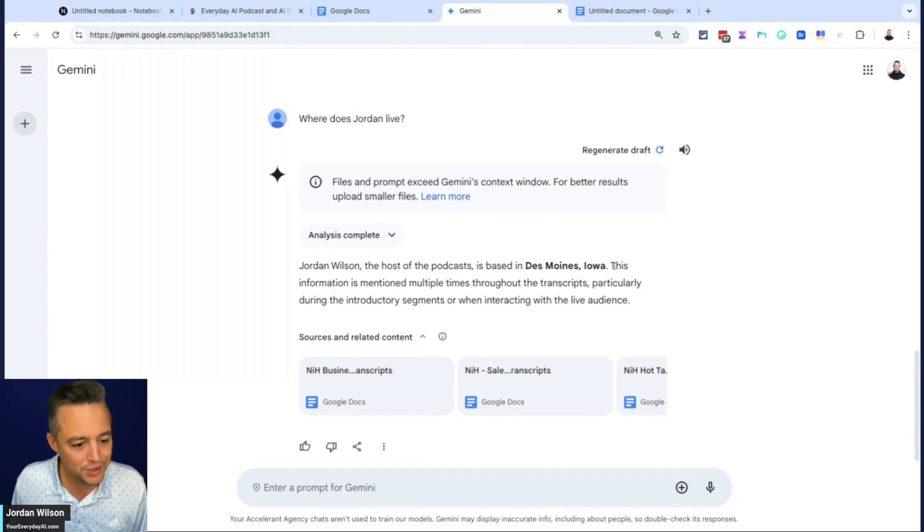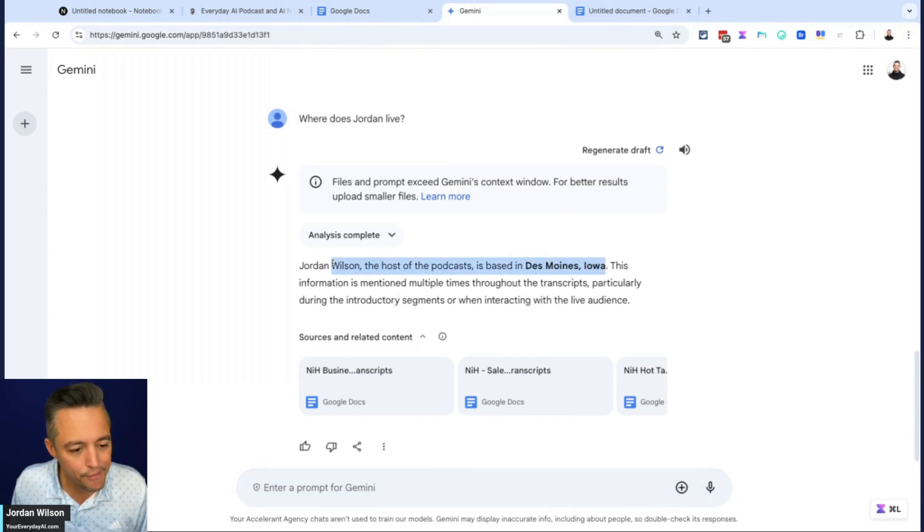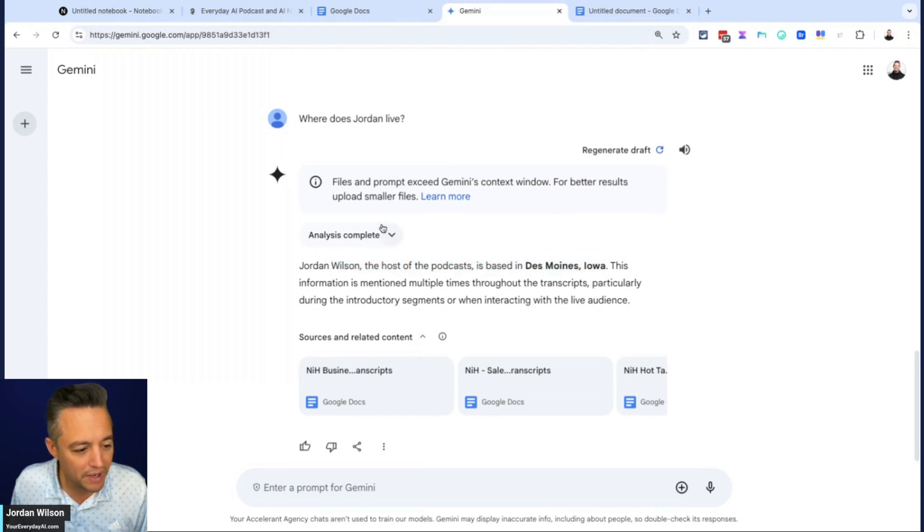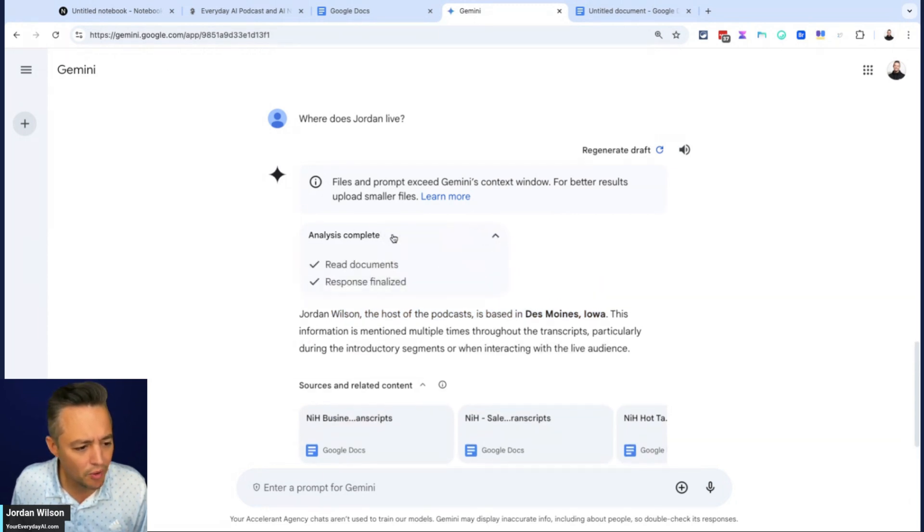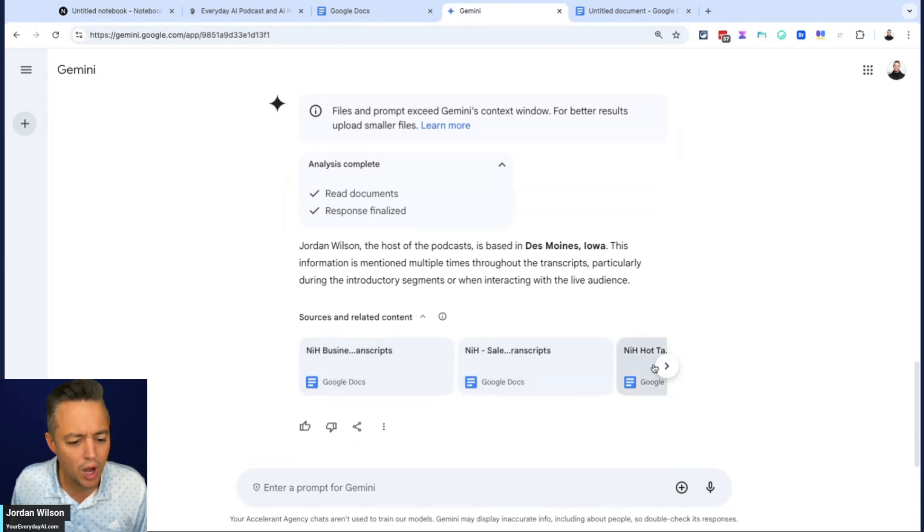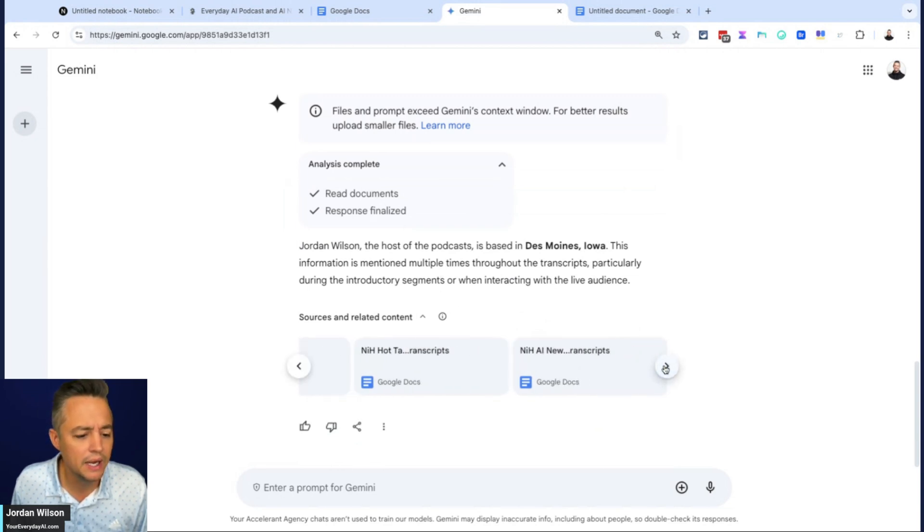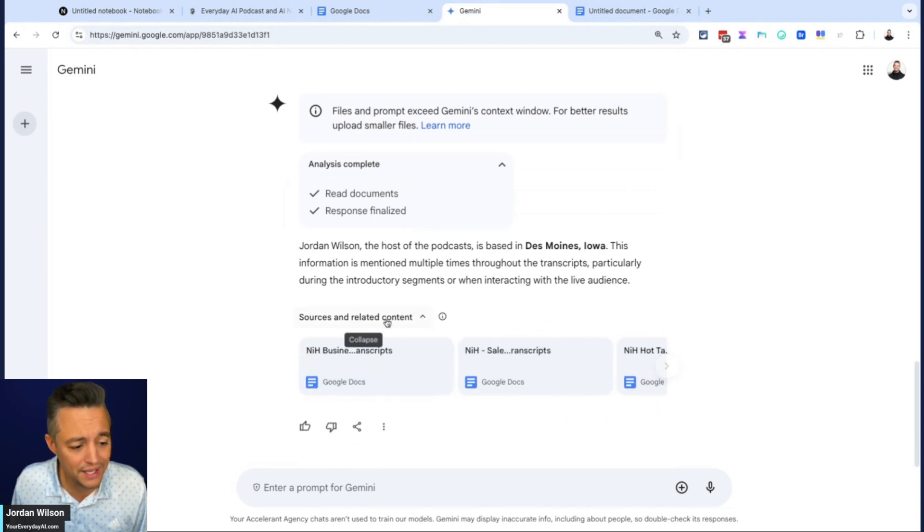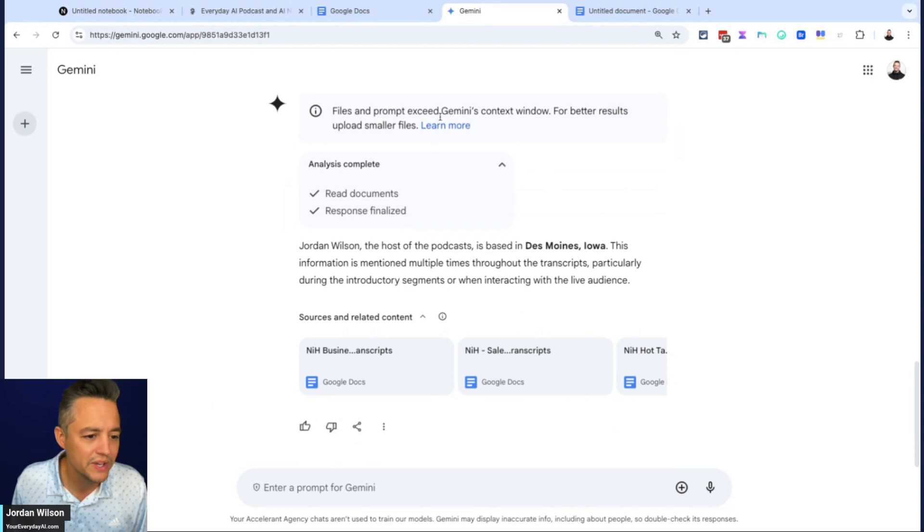And then let's see, I'm going to exit out of this. Let's see how Gemini did. Very strange. I don't know if I've ever mentioned Des Moines, Iowa. But it says I am from Des Moines, Iowa. Clearly. Yeah, no, that's wrong. So it says that it used these sources and that's wrong.